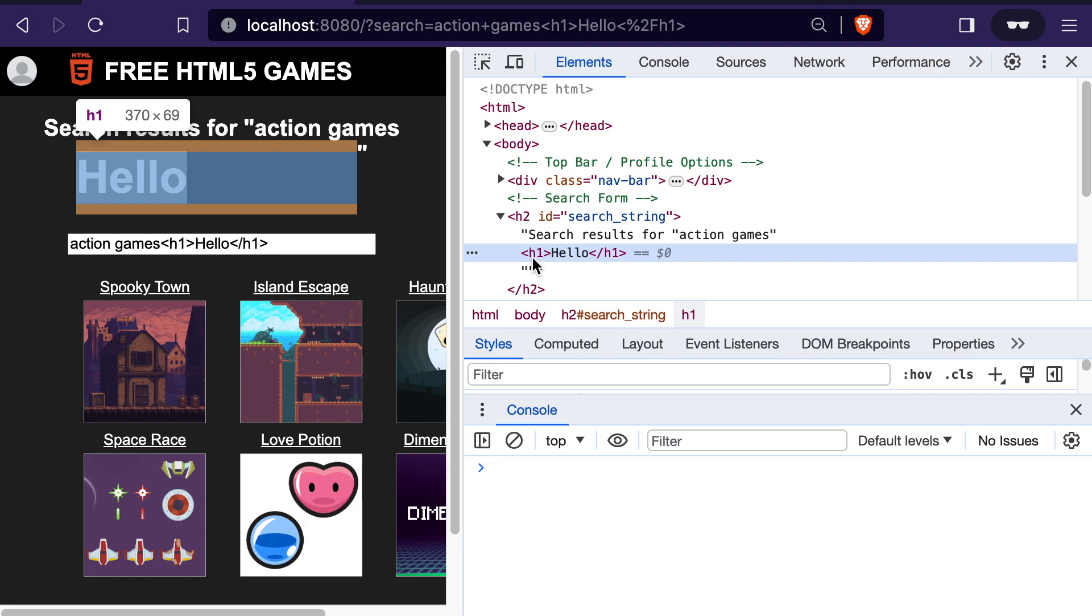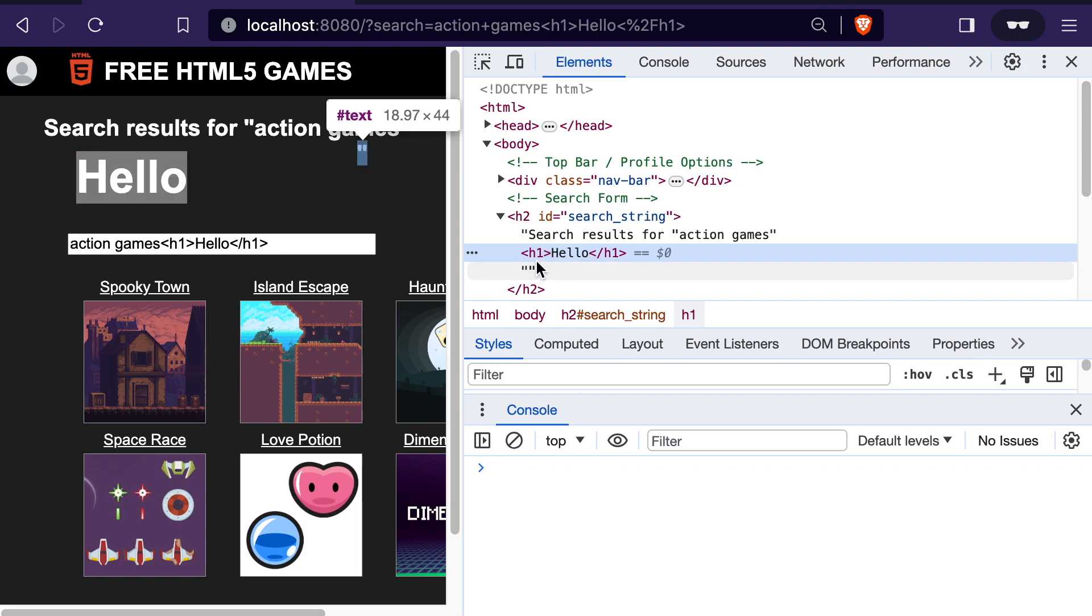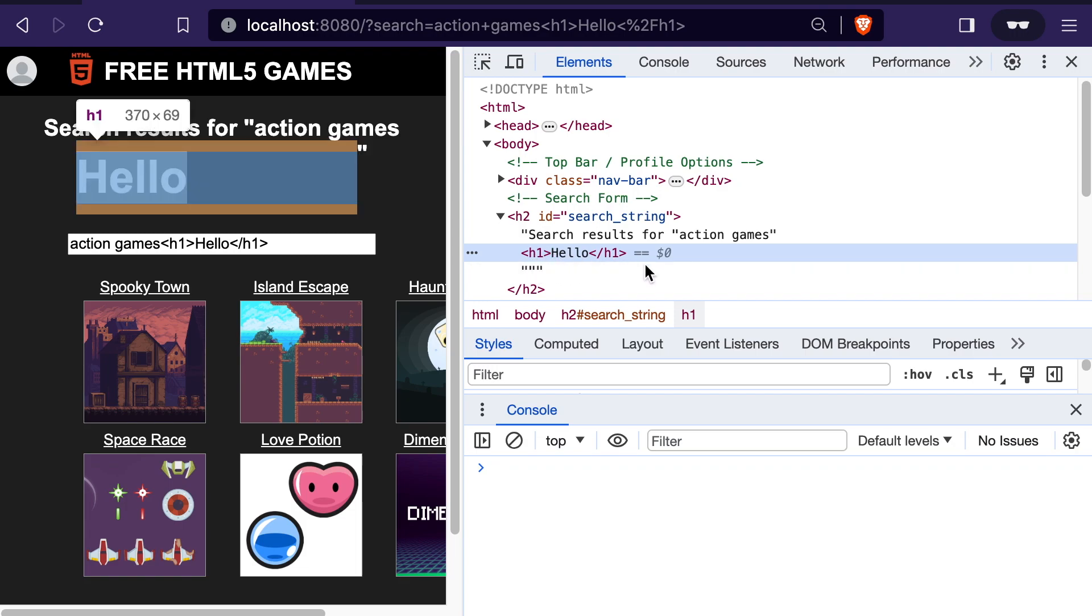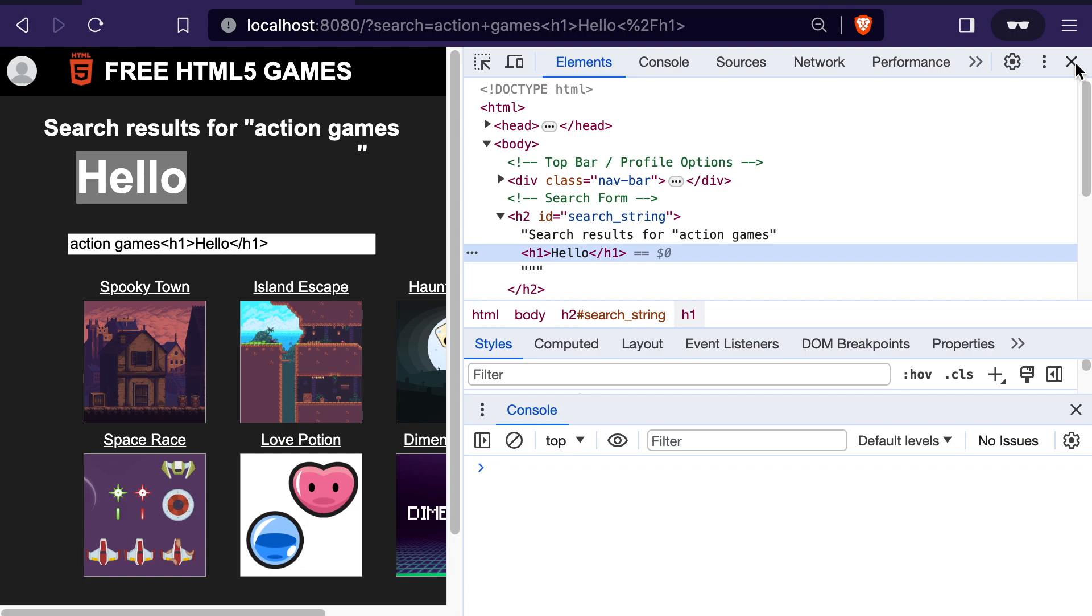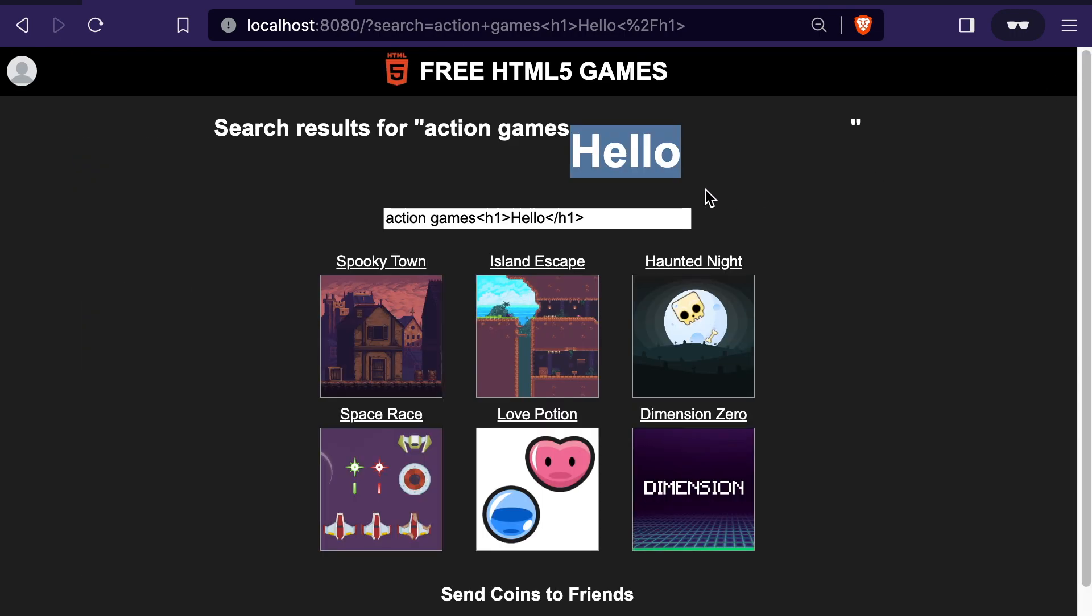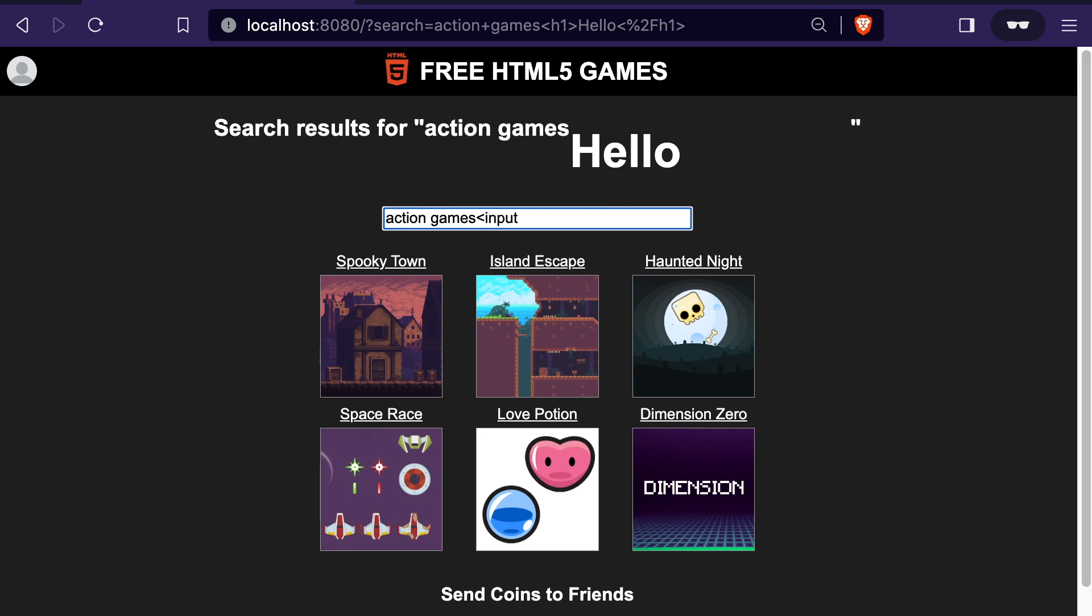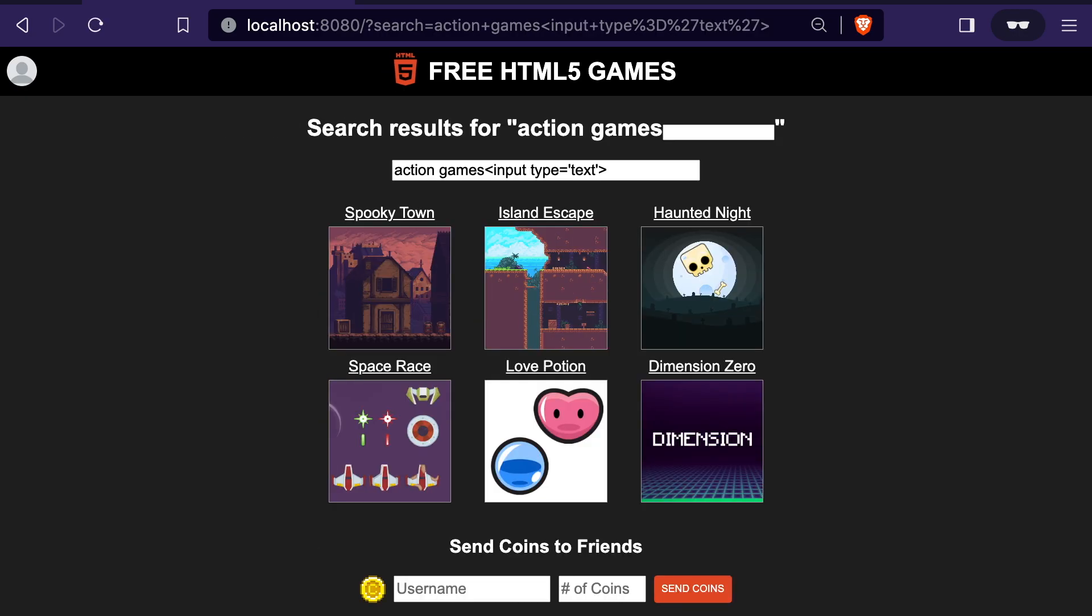What we've done is inject a new HTML element into the page. And you can do this to inject any type of element, really. So we could try to do an input field. And as you can see, we've actually injected an input field, an additional input field, into the page.